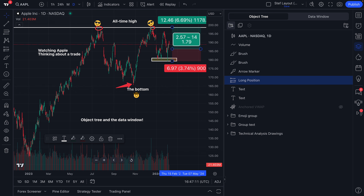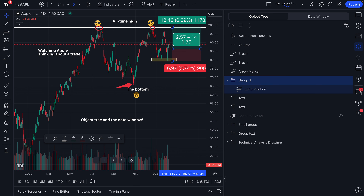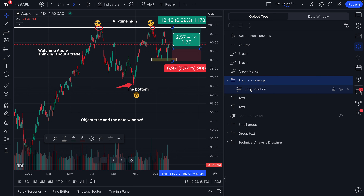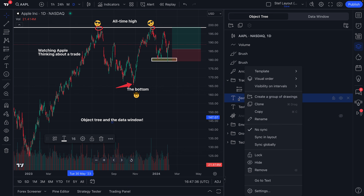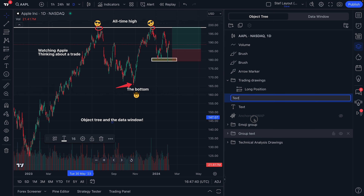We have a long position tool here. Let's go up here and create a group of drawings — long position tool. Let's rename this and call it trading drawings. Now we've got the long position tool in our trading drawings folder. You may notice since we started this video we've added a few objects such as text. We have a group text folder here, so let's go ahead and drag this text into the group text folder.